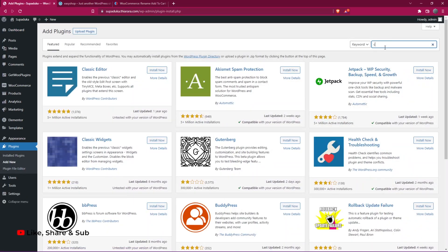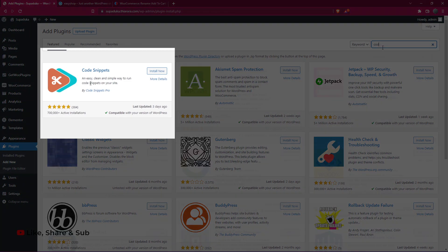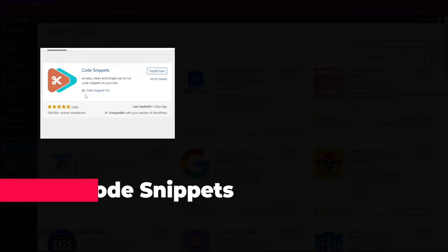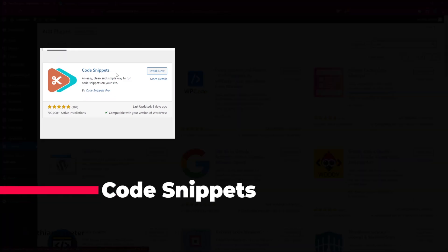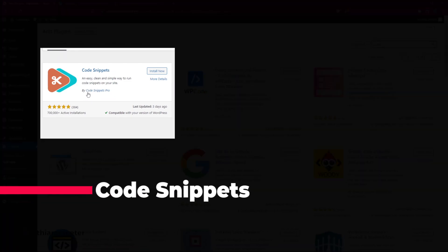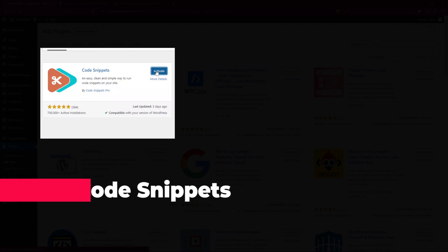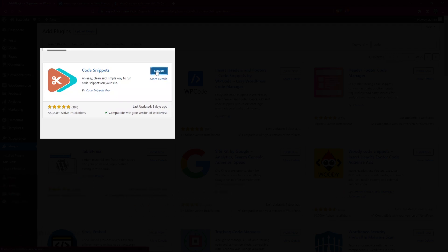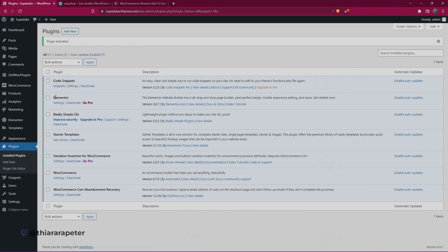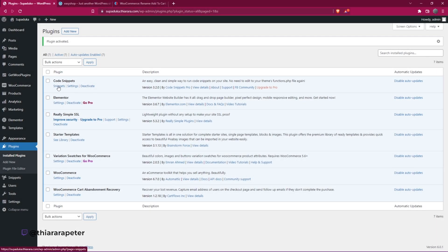The plugin is called Code Snippets from Code Snippets Pro. It has 700,000 active installations and was last updated just days ago. So we install the plugin. After successful installation, we activate the plugin.